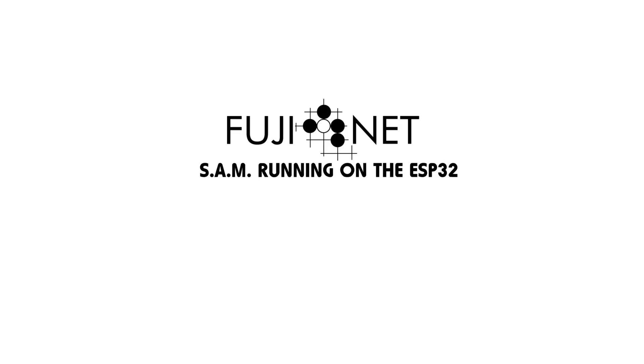Hey everybody, Tom Cherryholmes here with the Fujinet project and I'm going to make a quick little video showing a really cool feature that's been added over the last few days.